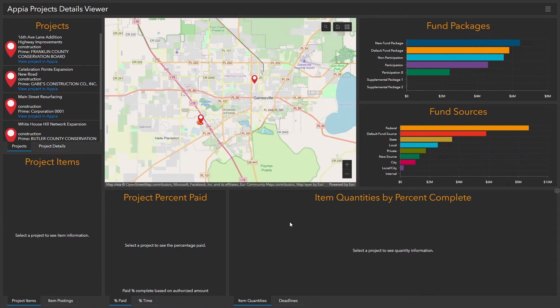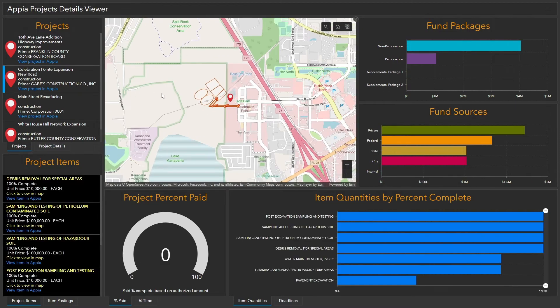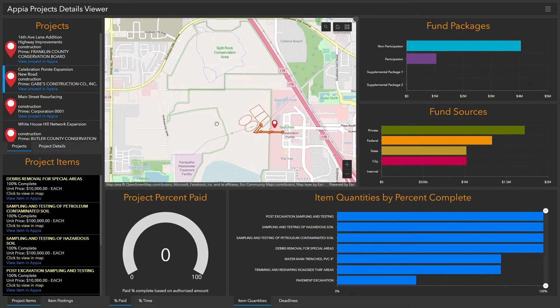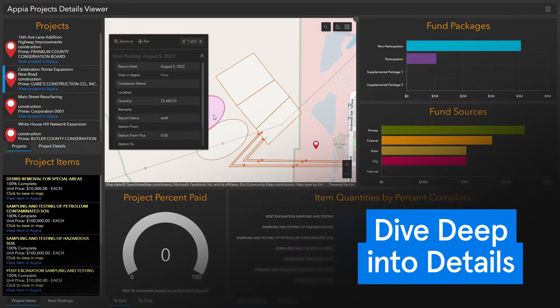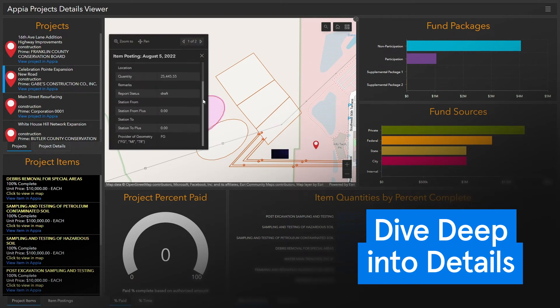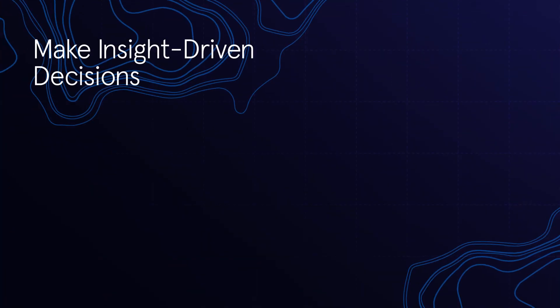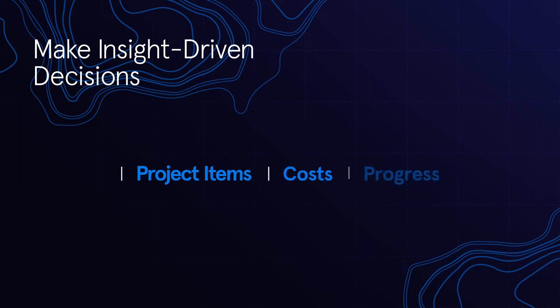A point on a map is great, but what if you need more detail? No problem! Item locations captured from GIS rovers or even your mobile phone can be connected to your ArcGIS account, giving you one map with everything you need. This connection empowers better decision-making with the ability to easily view your project items, costs, and project progress in time and space.